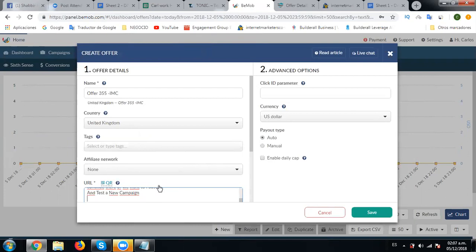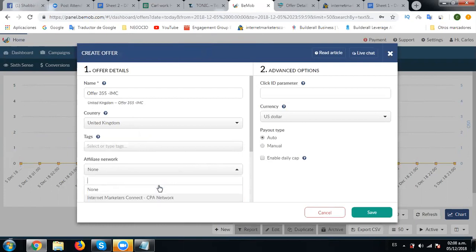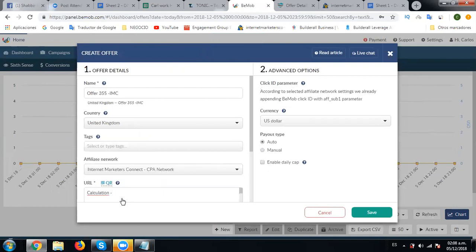Let's select affiliate network first. So we will select this affiliate network from here. It says according to selected affiliate network settings, we already appended BeMore click ID.